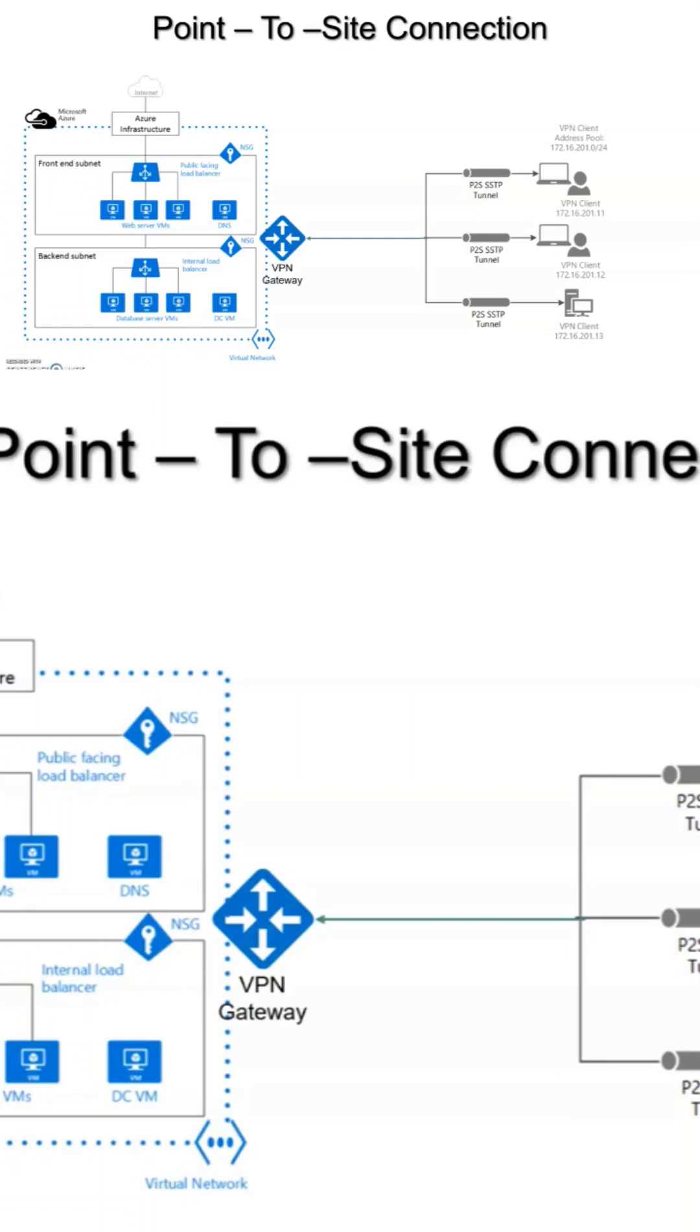Assume that you don't have a requirement to connect from all the machines on-premises, but only two or three machines need to access that particular private cloud. In that case, you can go with point-to-site. Only from those particular machines you can establish a connection through VPN gateway and connect to your vNet.